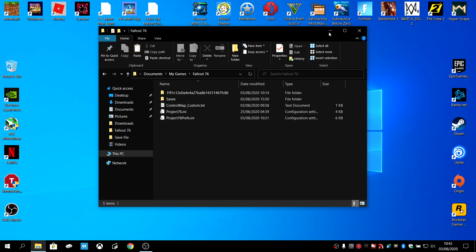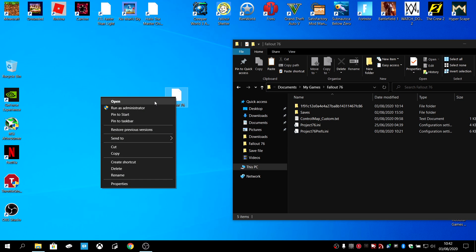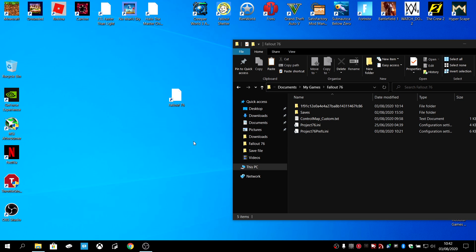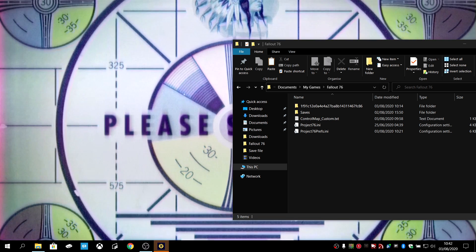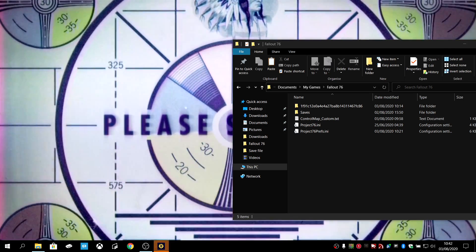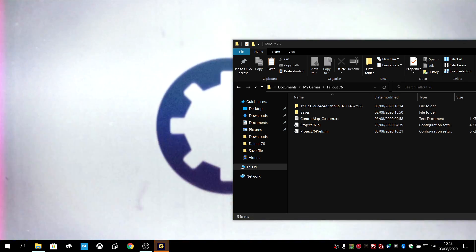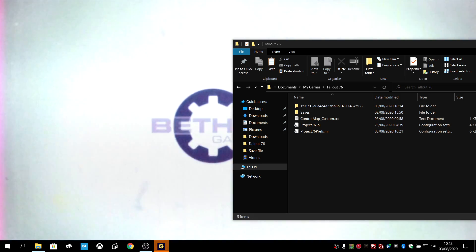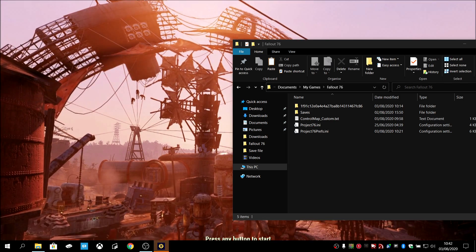Now if I run the game, it should work. That file should stay there and allow you to run the game all the time without the game deleting that file.